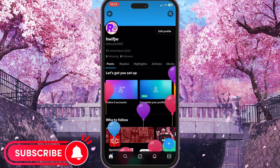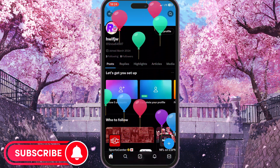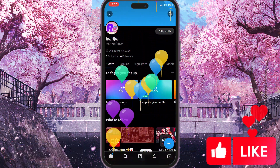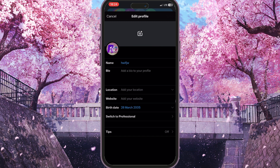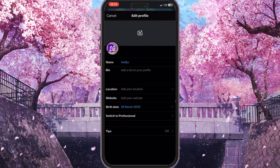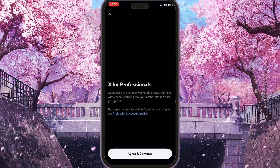To change our personal account to a professional account, we need to click on the Edit Profile button. Now we need to go to the Switch to Professional option — this is the option just under the birth date. Simply click here.